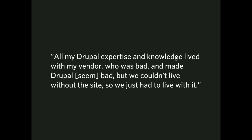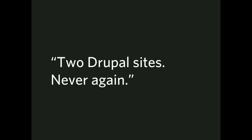And then this one, maybe not so relevant in this room, but certainly in the ecosystem at large. All my Drupal expertise and knowledge lived with my vendor, who was bad, and made Drupal, quote, seem bad. And we couldn't live without the site, so we just had to live with it. This is definitely a scenario that exists in the wild for sure. Two Drupal sites, never again. That was a very terse reply I got. But yeah, that's all they wanted to say.